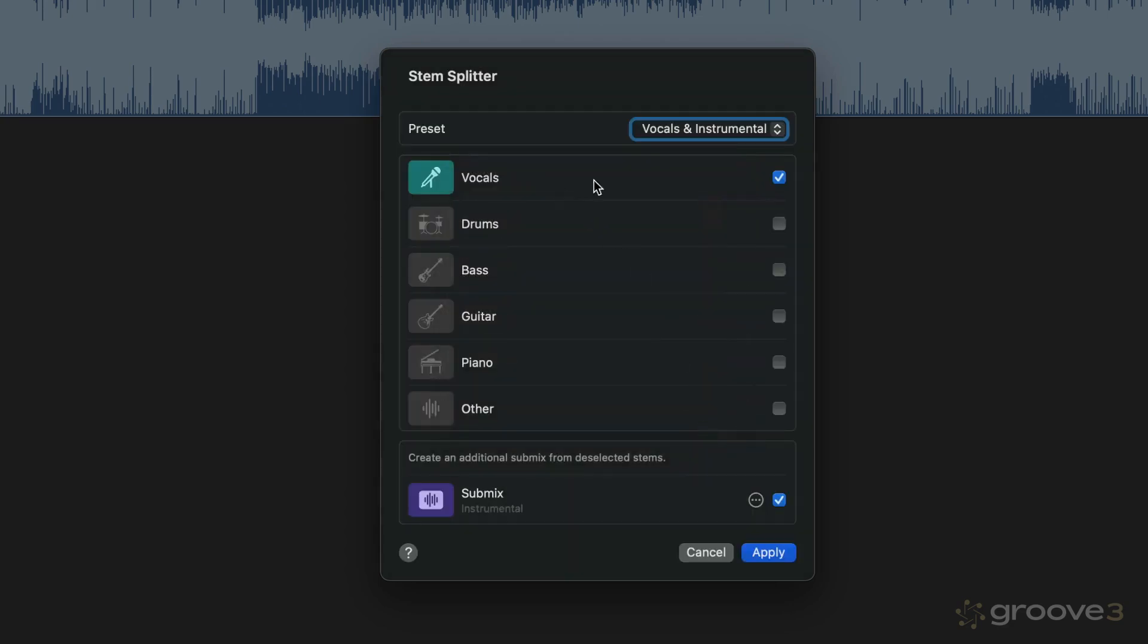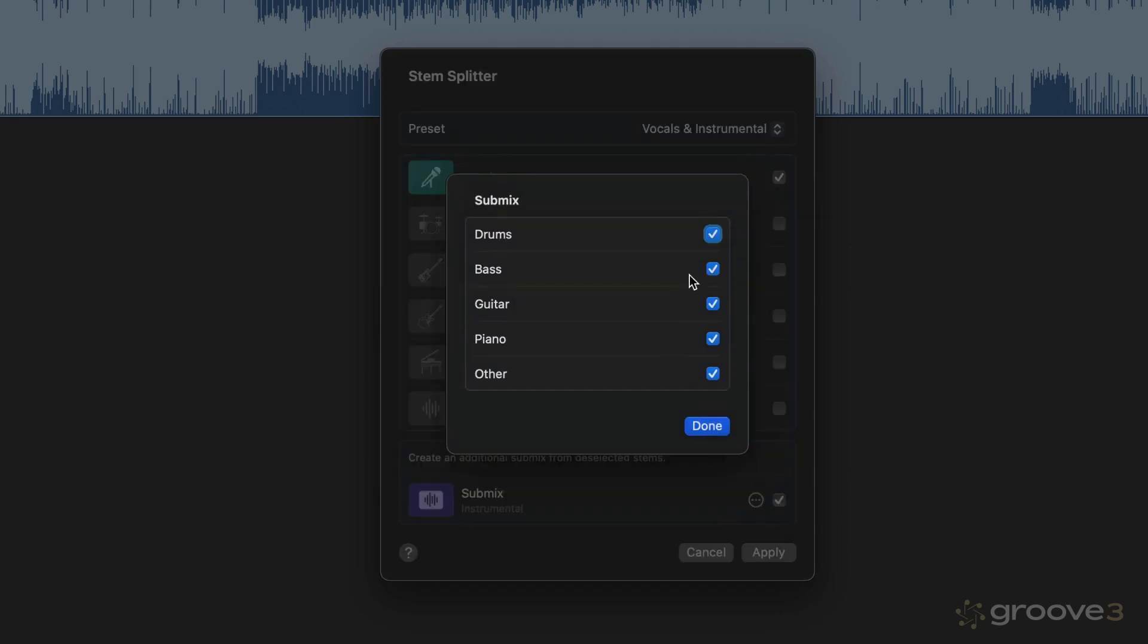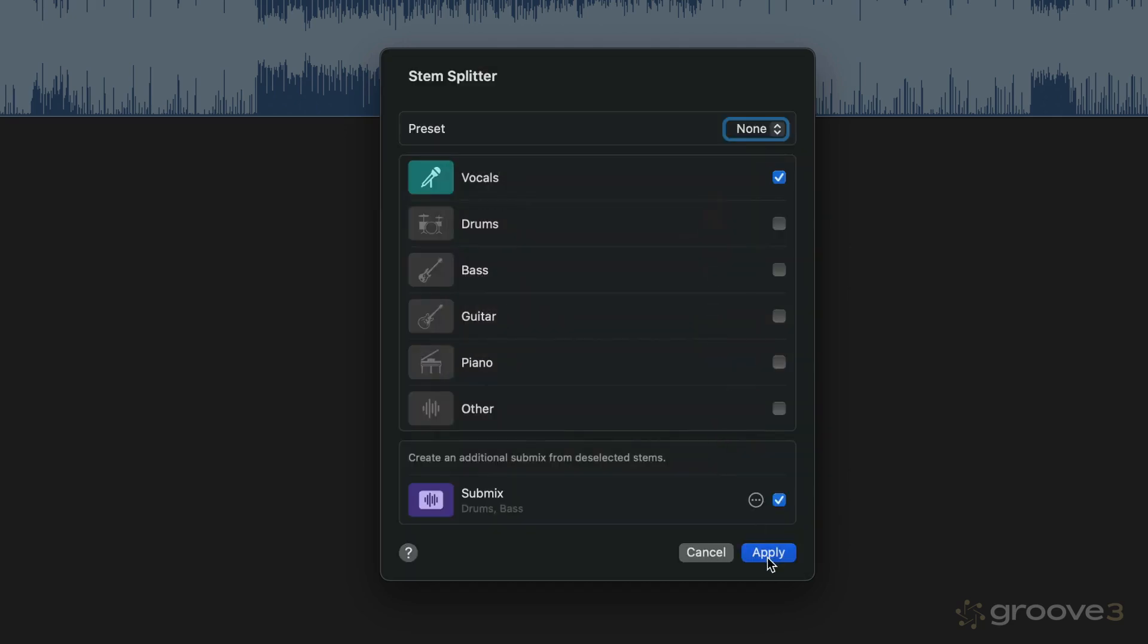So for example, maybe I want vocals and I just want a submix with just the drums and bass. I could do that if I want. And maybe I'll do that just to demonstrate it. We'll take all those out and I'll click Done.